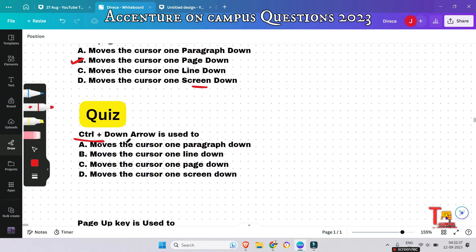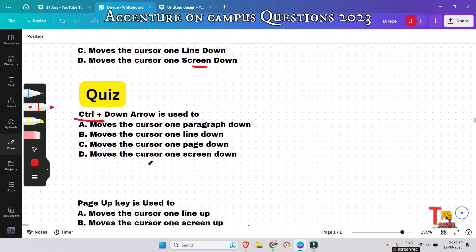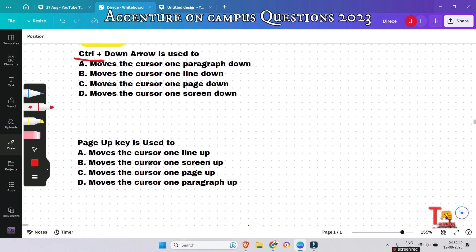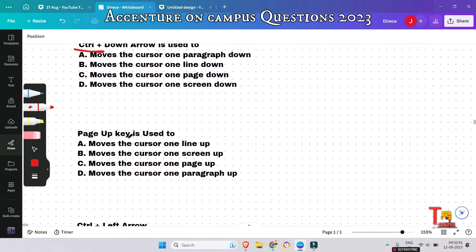A quiz question for you: Ctrl + Down Arrow is used for what? Please pause the video and try to answer. The Page Up key is used to move the cursor one screen up.